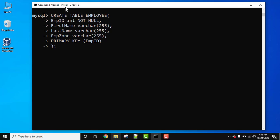Now here we created a new table, CREATE TABLE EMPLOYEE. We created four columns, emp id, first name, last name, and employee zone. Emp id we have set it as primary key because it's unique for the entire table. Now press enter to create our table employee.